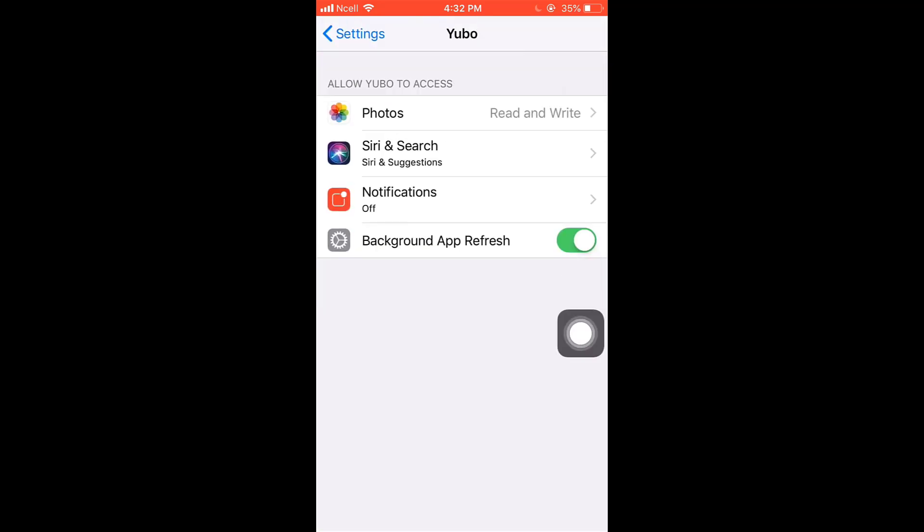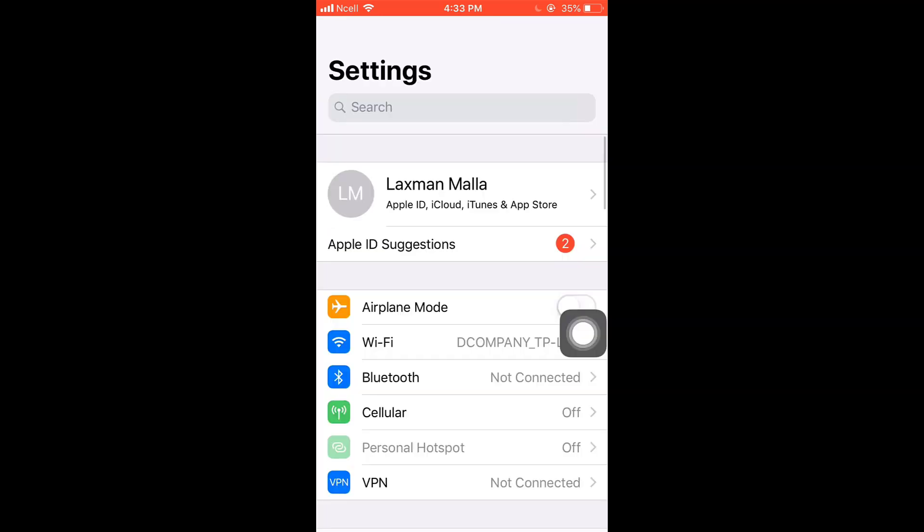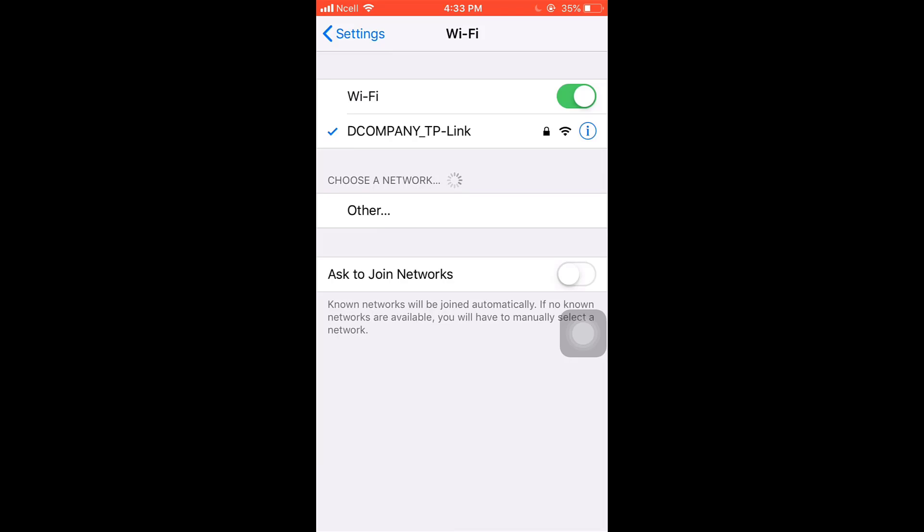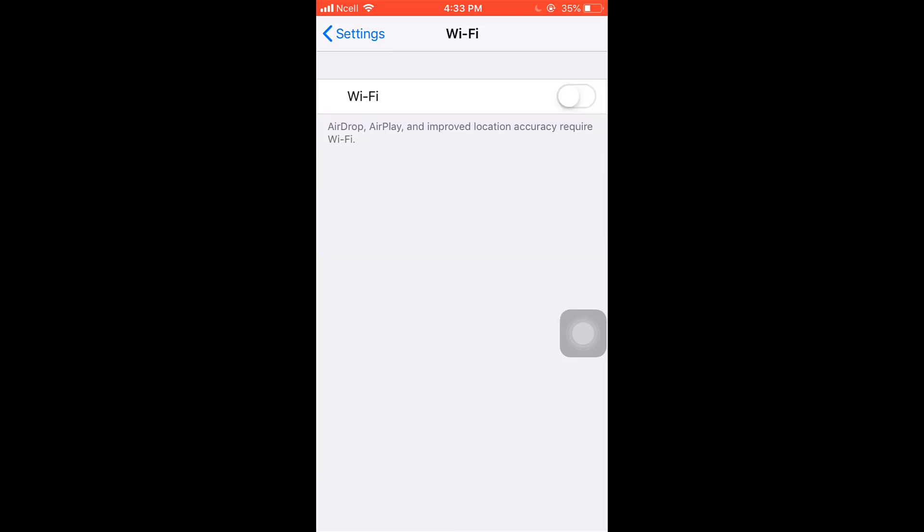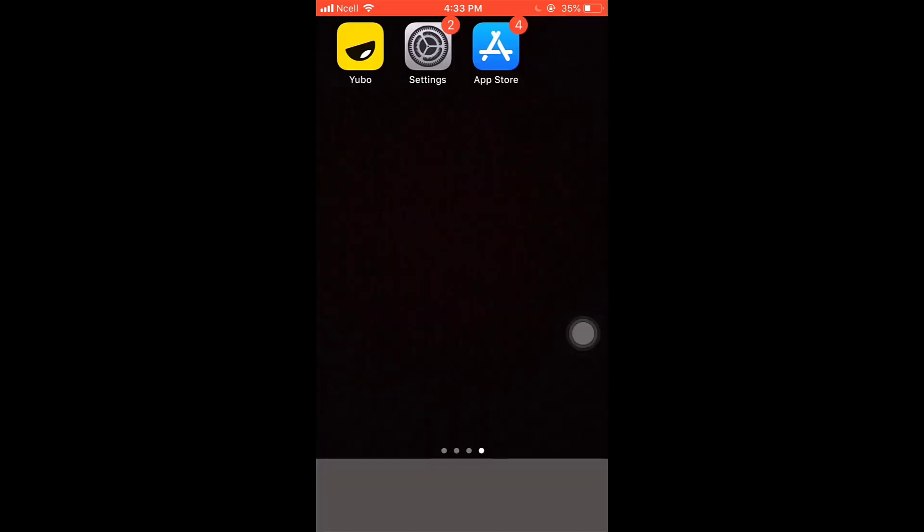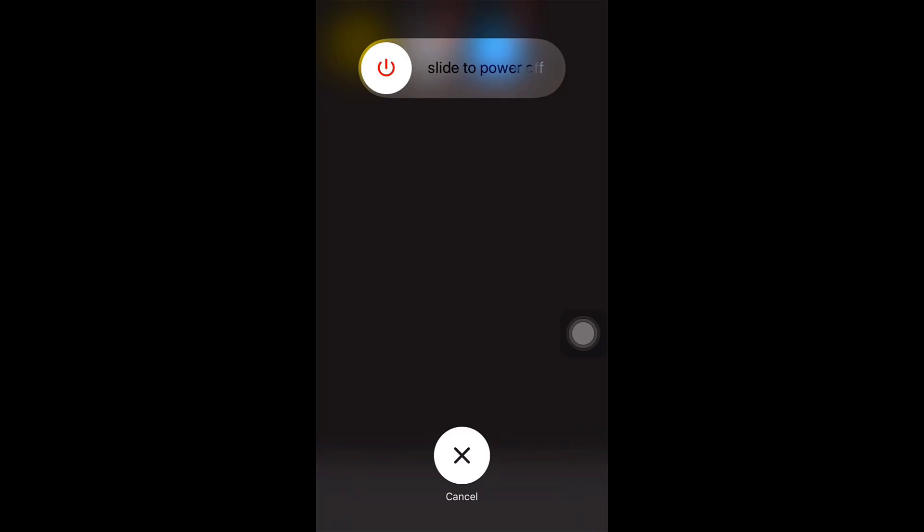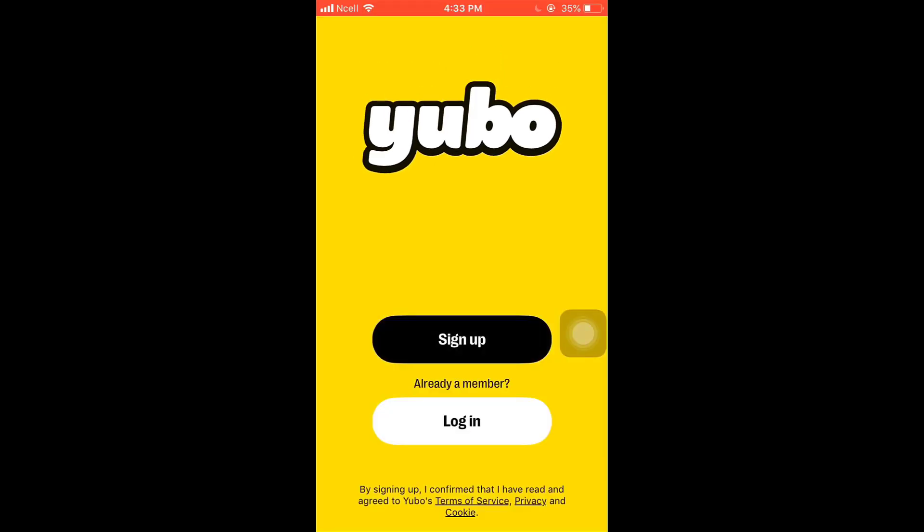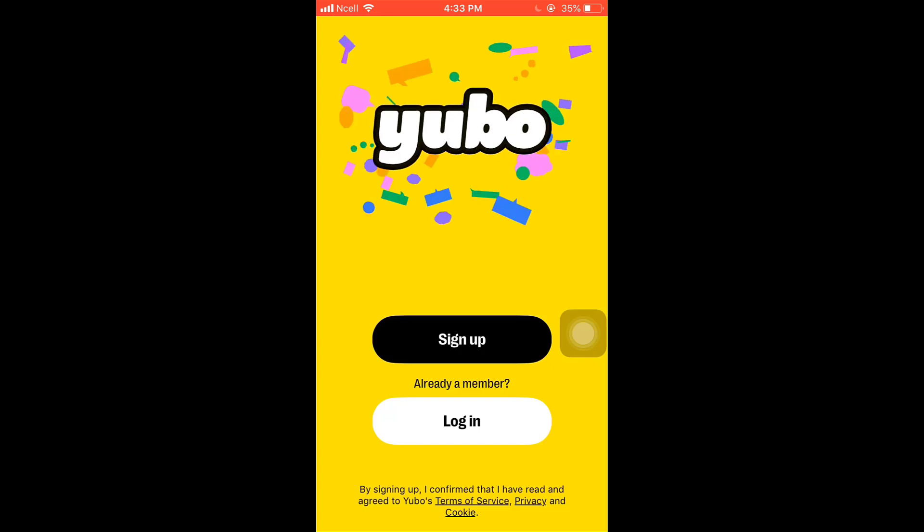After that, turn off your Wi-Fi and again turn it on. Now you will have to restart your phone. This way you can fix login error on Yubo.